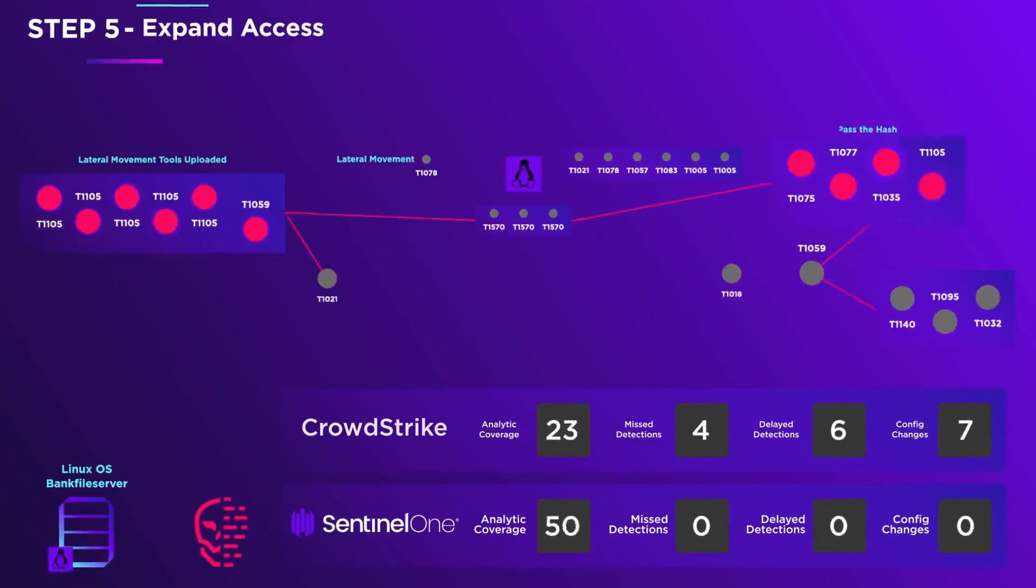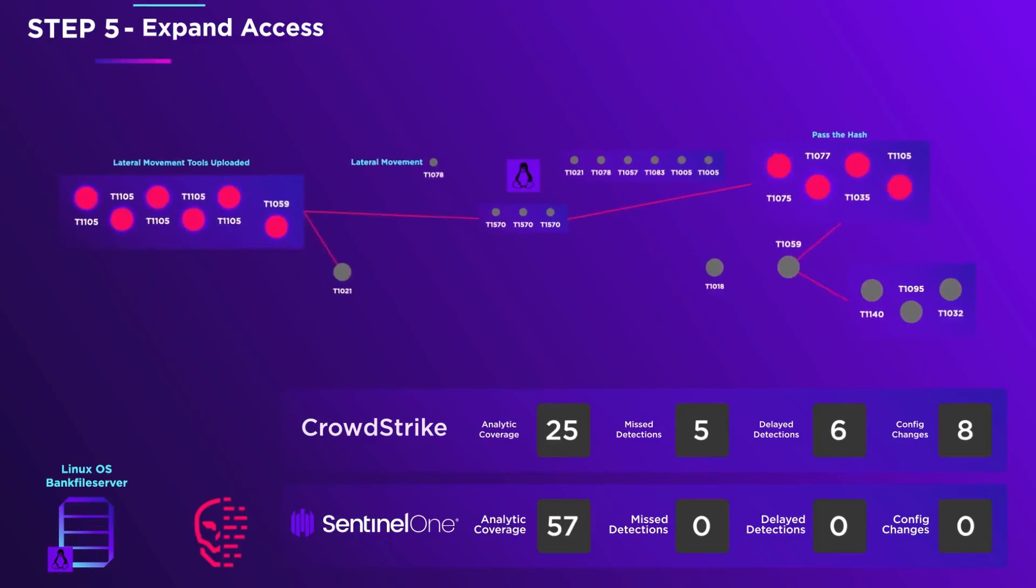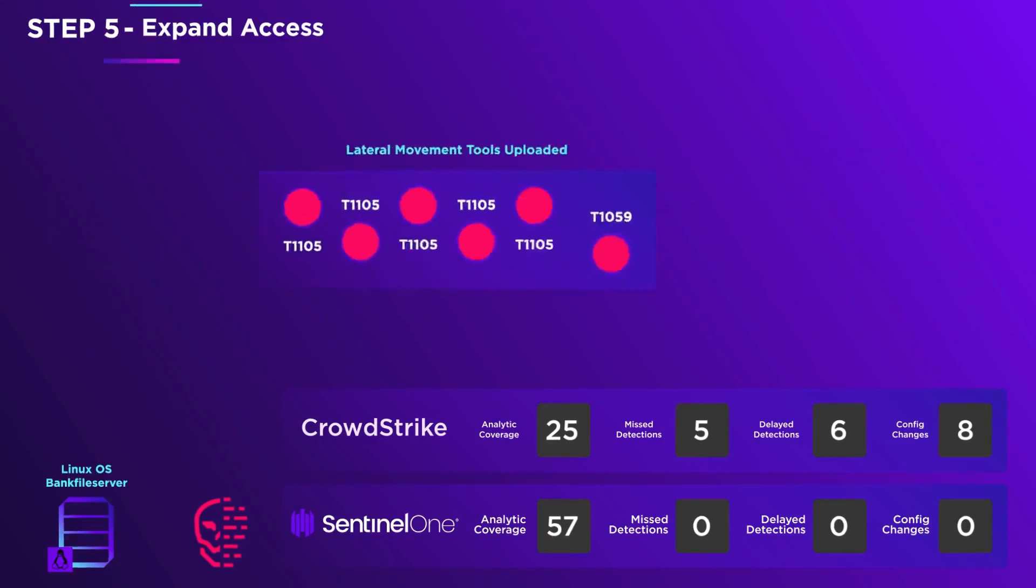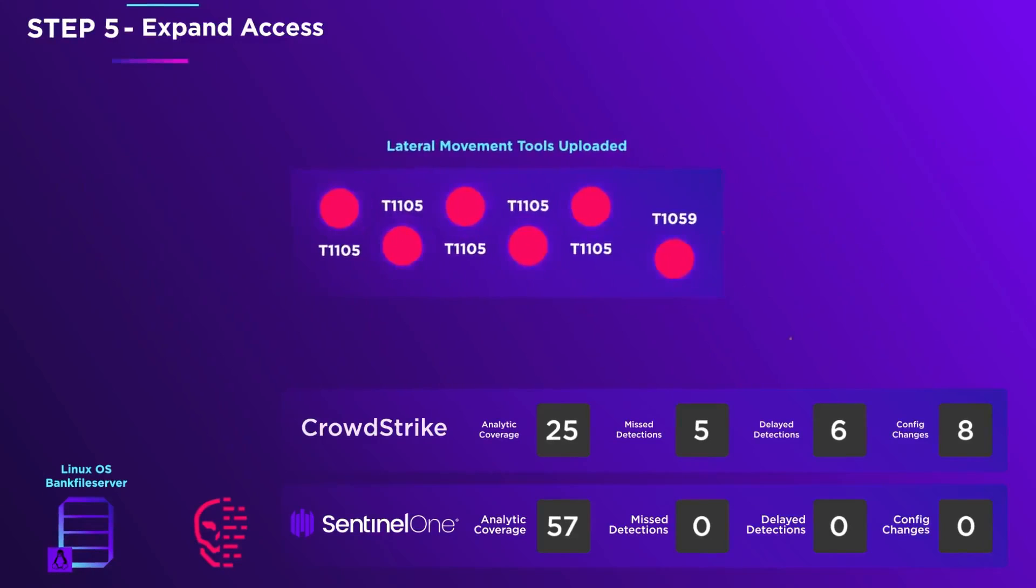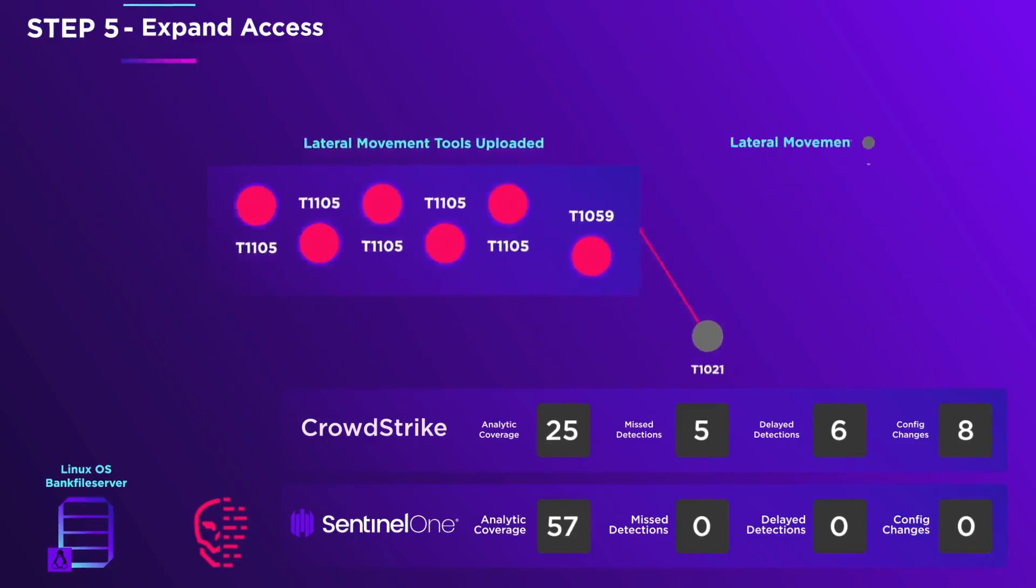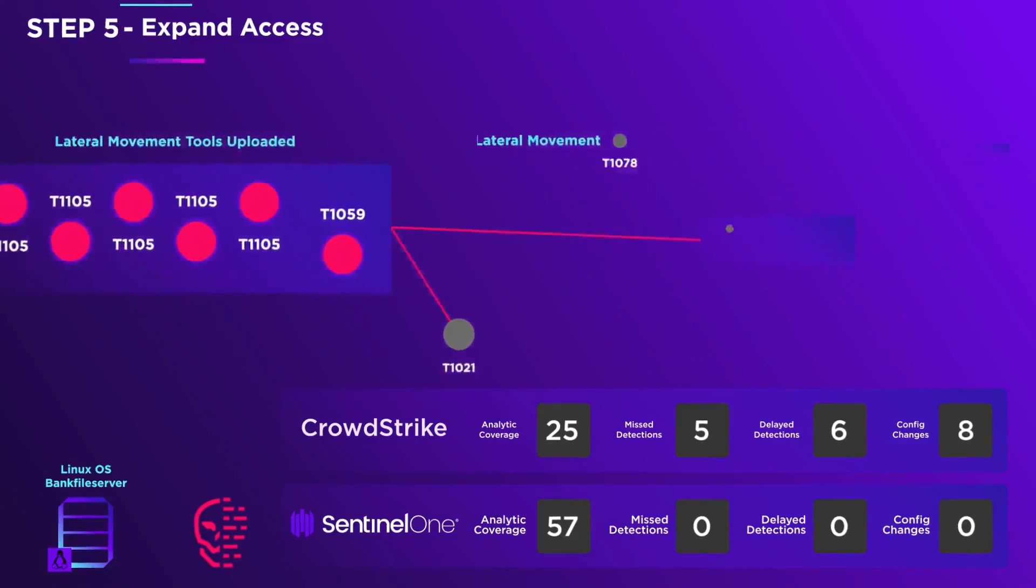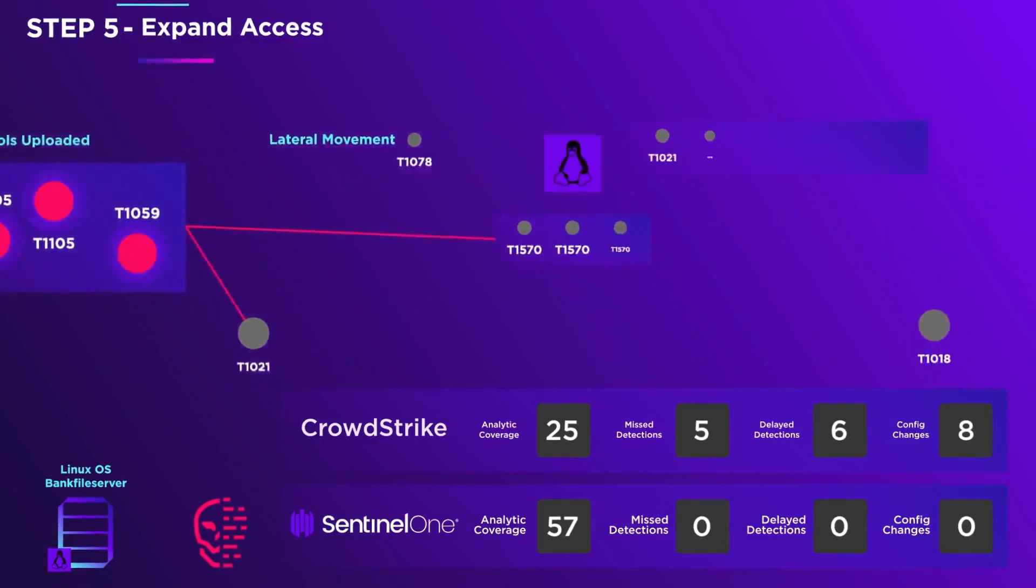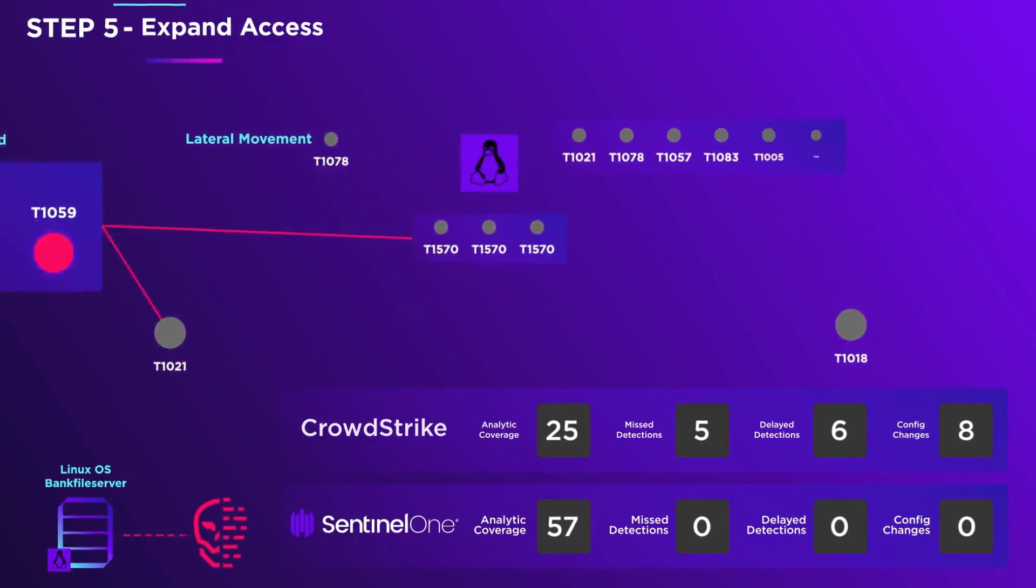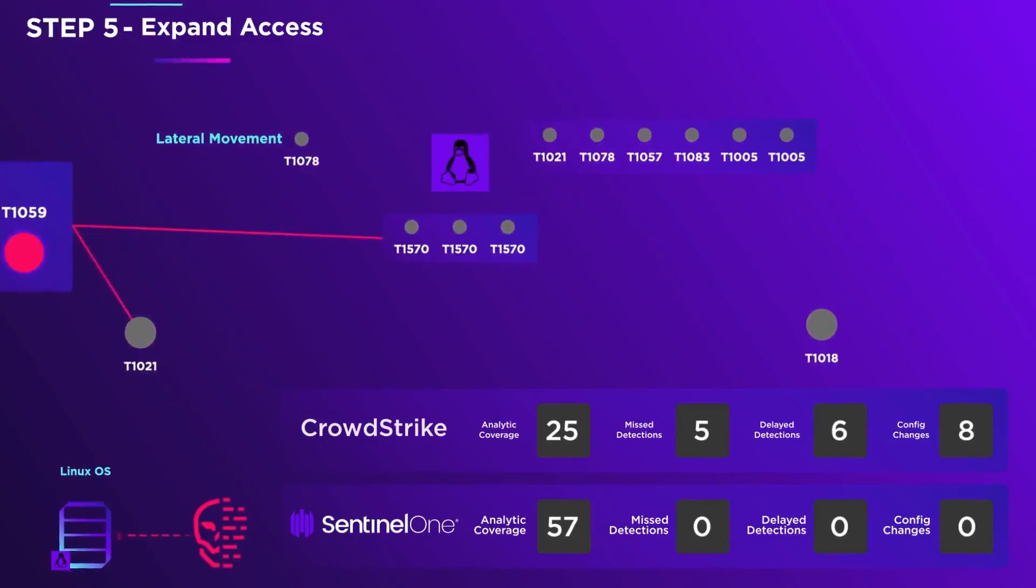Lateral movement now begins. Using the stolen credentials, the adversary moves laterally to the Linux OS bank file server and copies tools onto it.